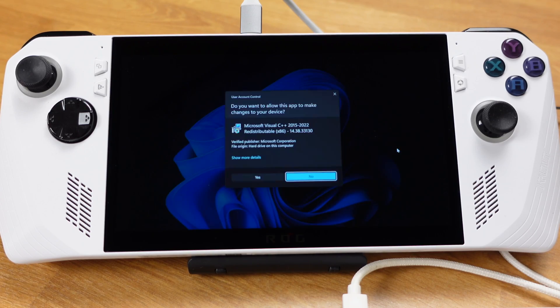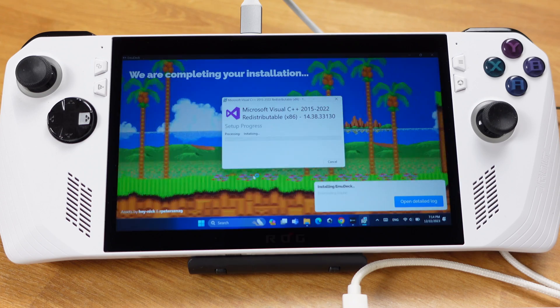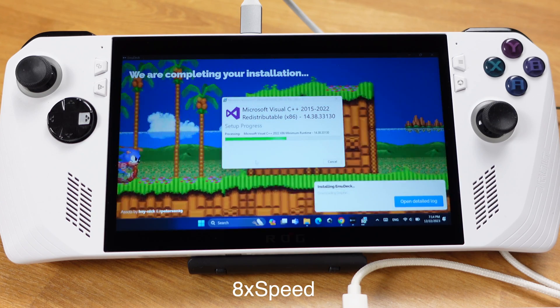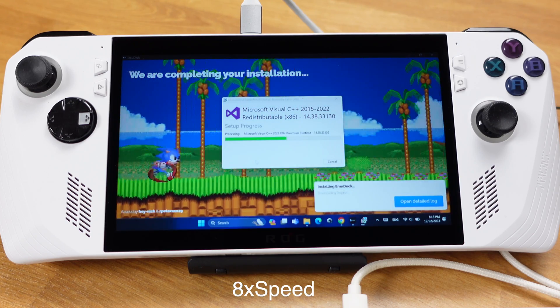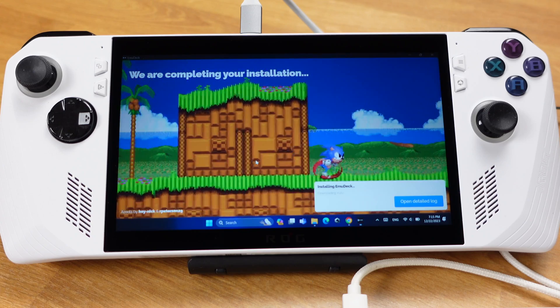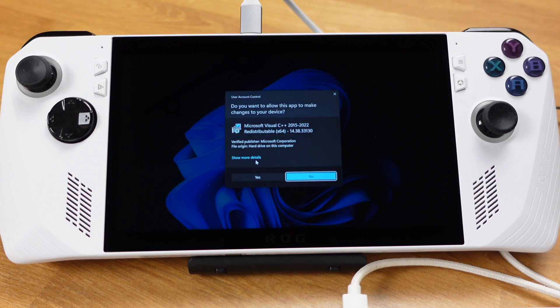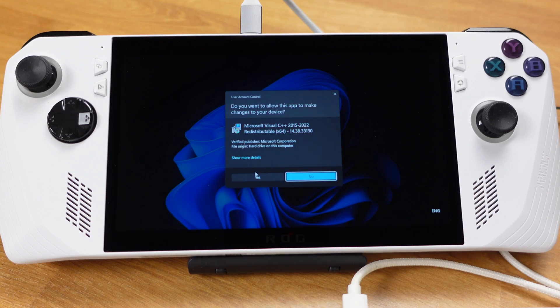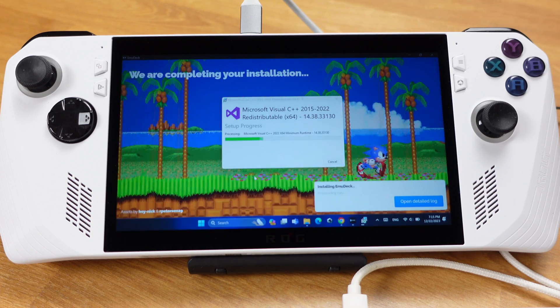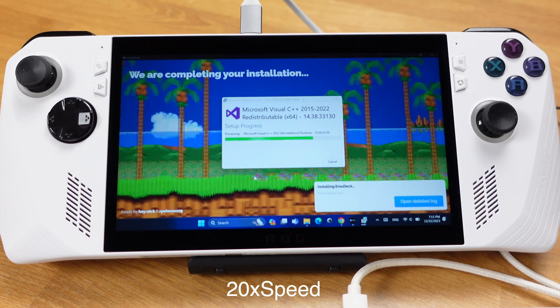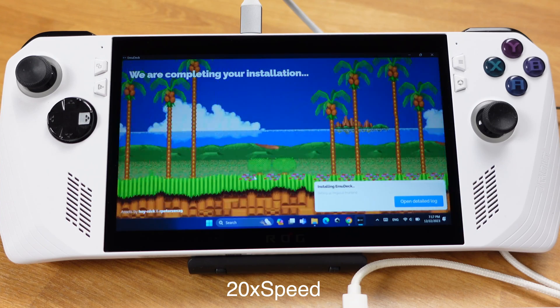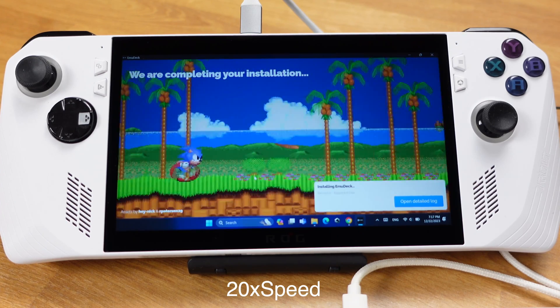Then you will get this pop-up window. Just click Yes. The installation will keep going. About 1 minute later, you will get another window. Just click Yes again.